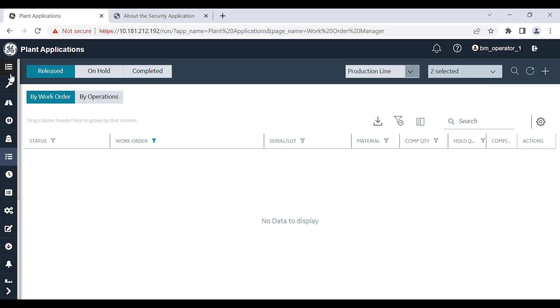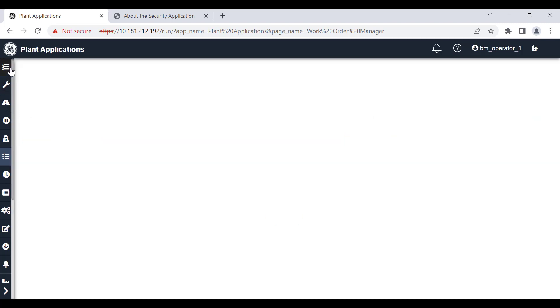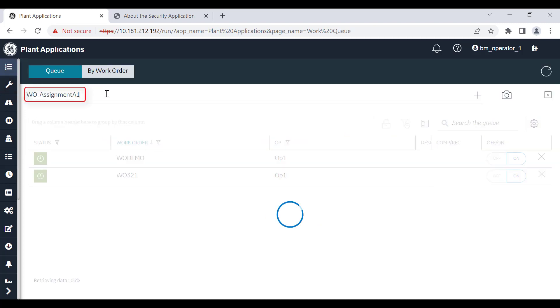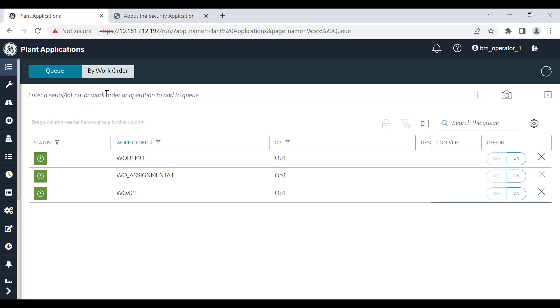Once the work order is successfully created, it will be added to unit operations and work queue. Select the work queue application and enter the work order name that you just created — you will find it in the work order list items.